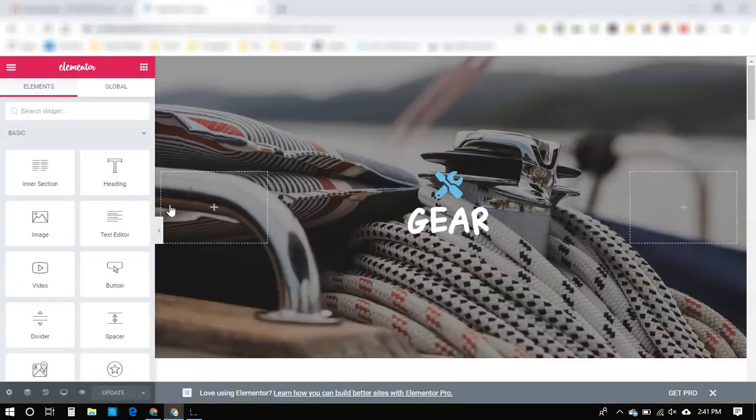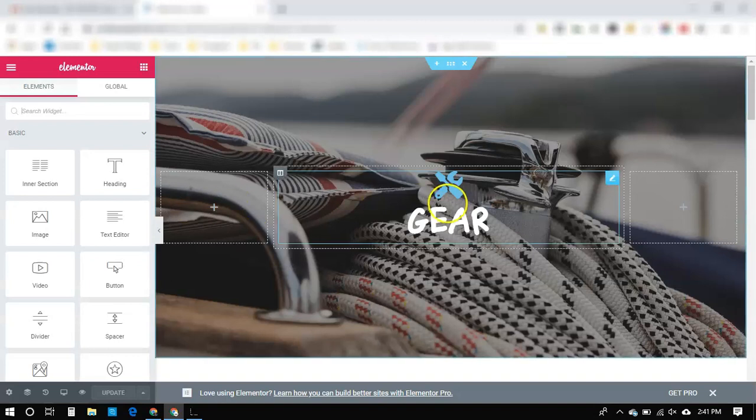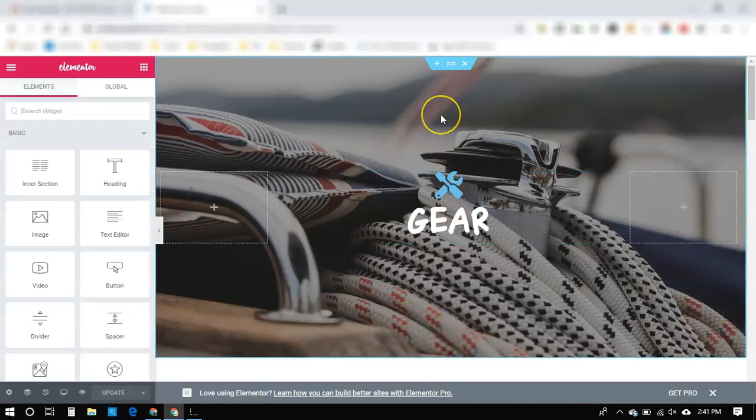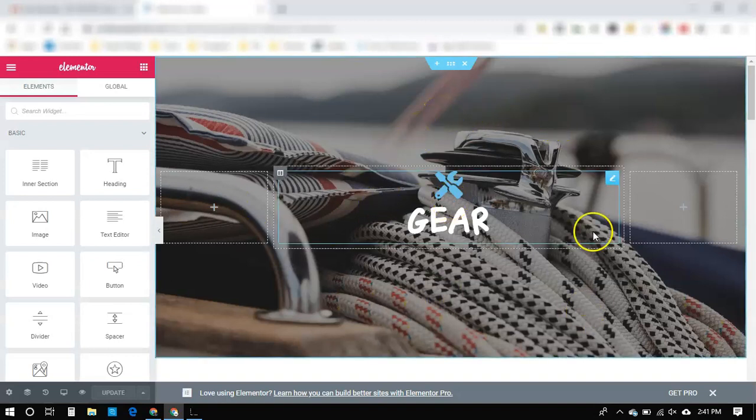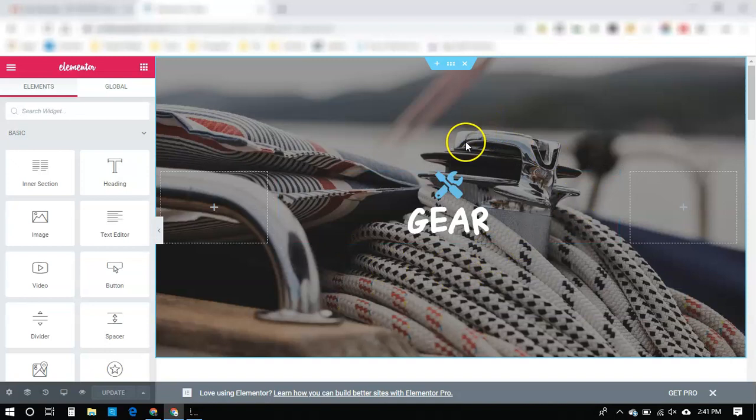And once the page gets loaded here, I'm just going to show you, we actually like this background image, but I'm going to show you how to change it.